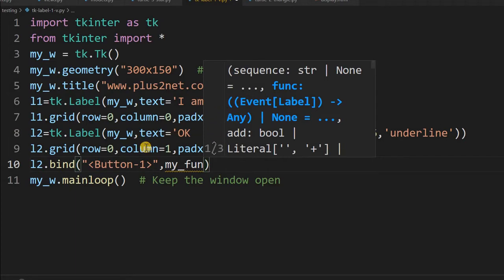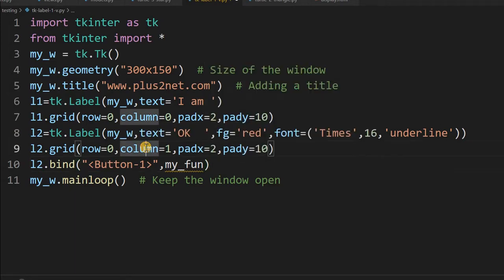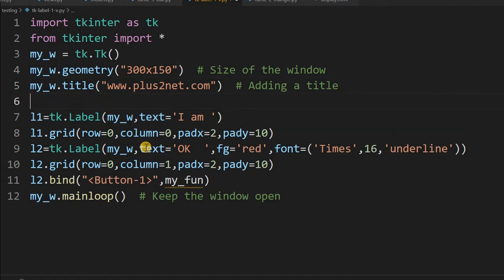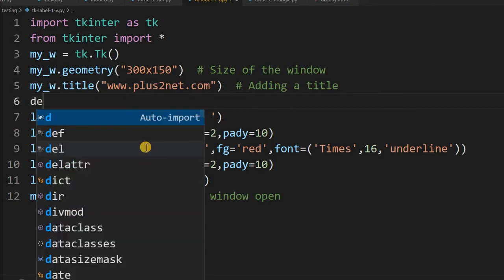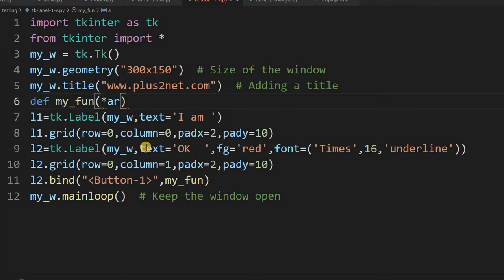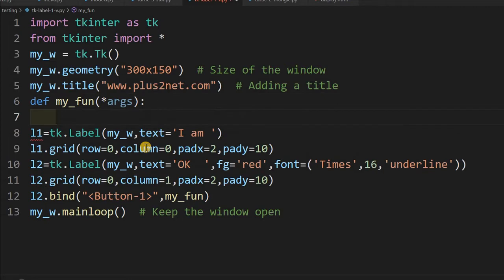Now let me come over here and write the function. So define my_function. This will receive some arguments, so I will give *args.